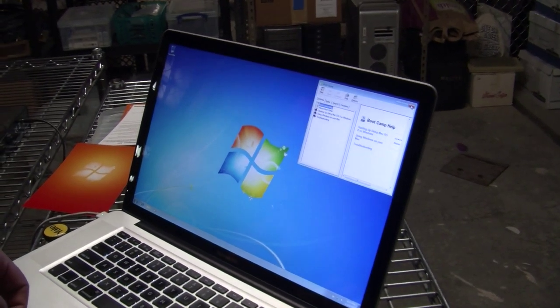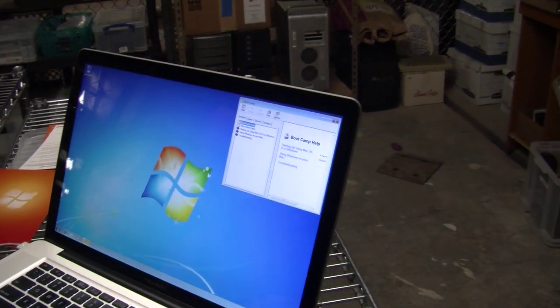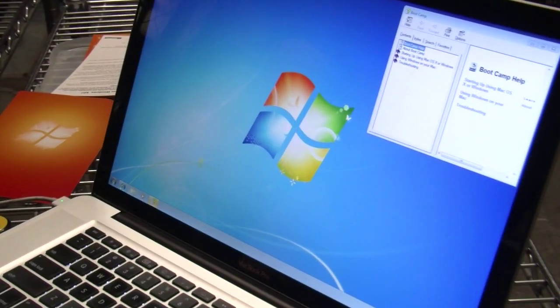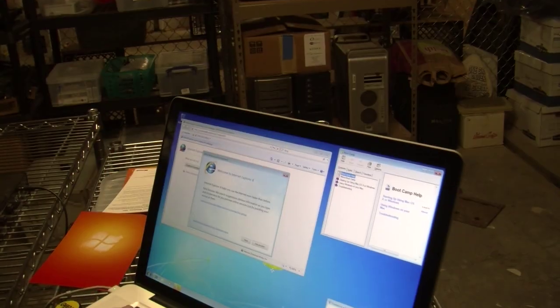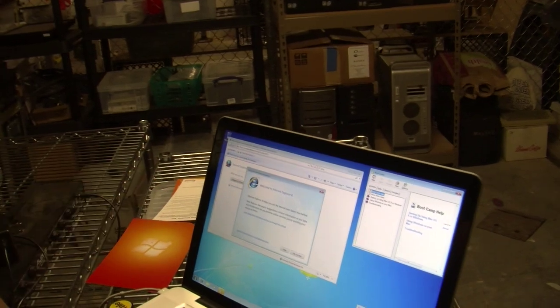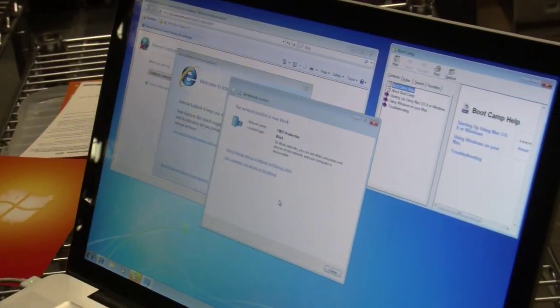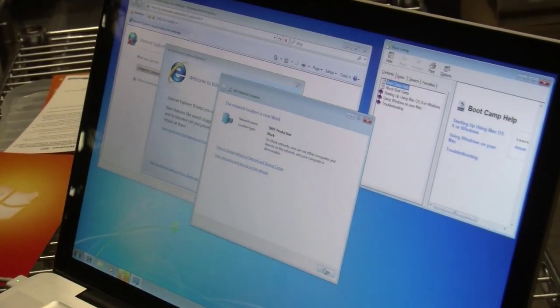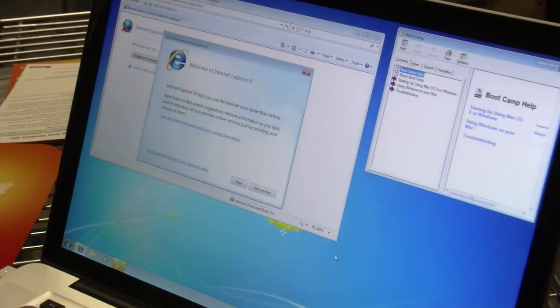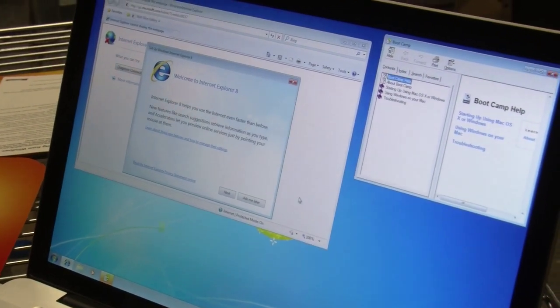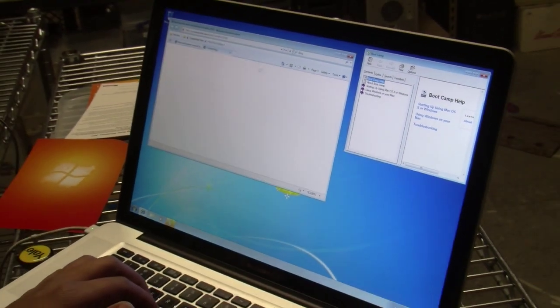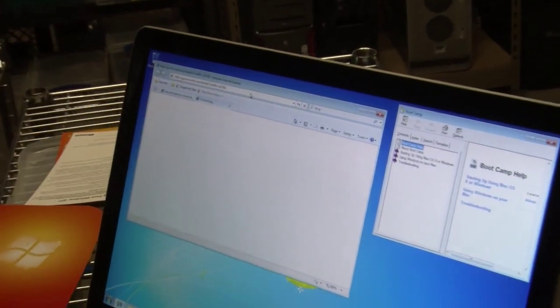Now we have Windows. Let's run something you can't run on OS X — Internet Explorer. Remember, this is a new install of Windows, so it's not going to have any of your settings. Your Wi-Fi passwords won't be stored here — you're going to have to start over. So we're setting our network location, standard things you're used to in Windows. We're going to hit close. We're connected to our network and the first thing we're going to do with Internet Explorer is see if it works.